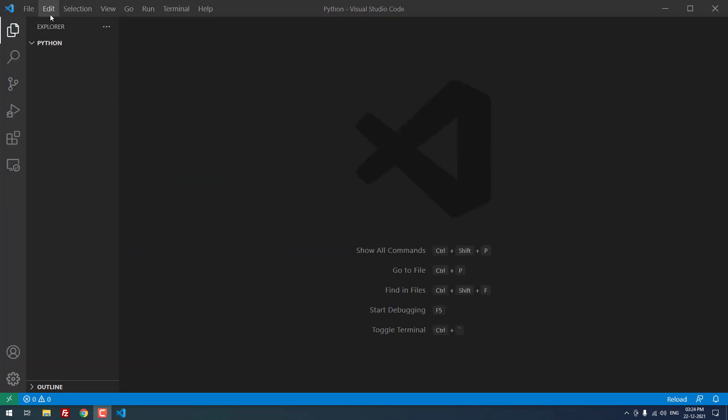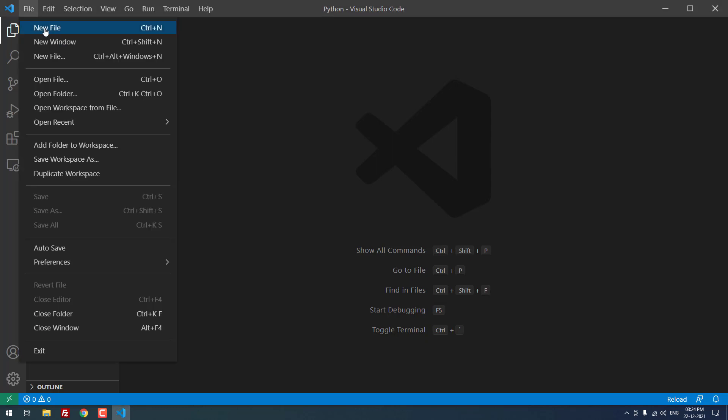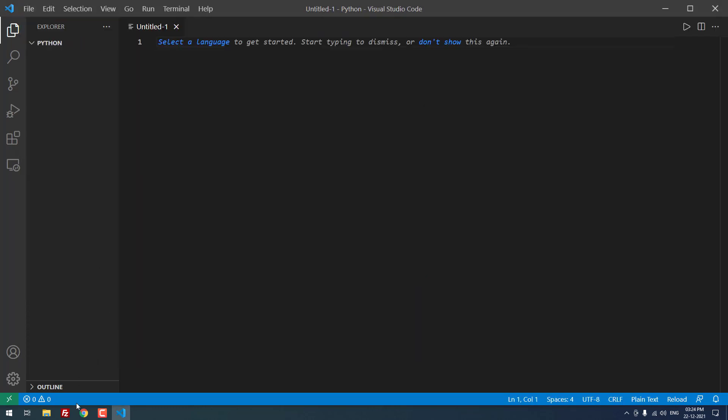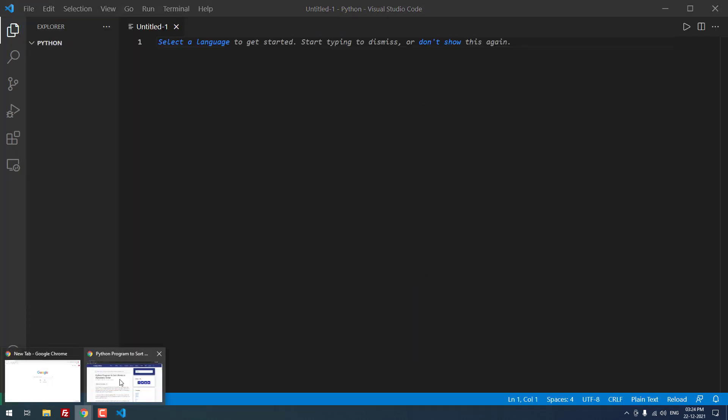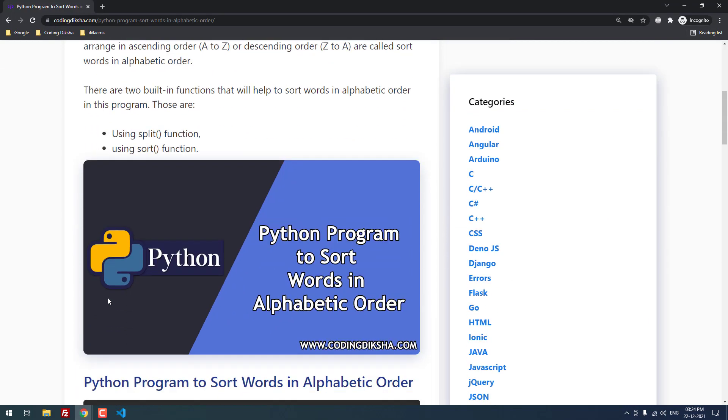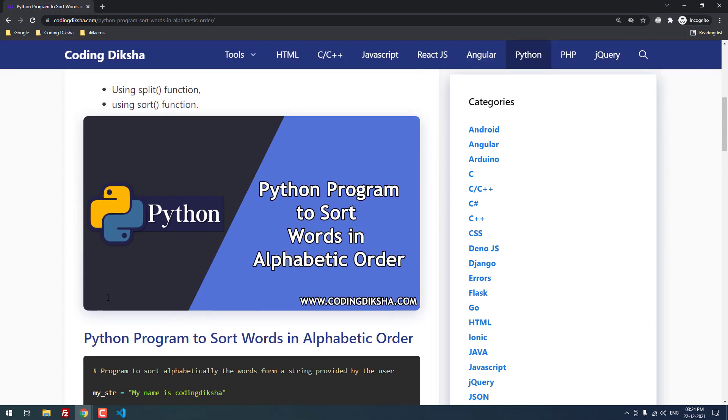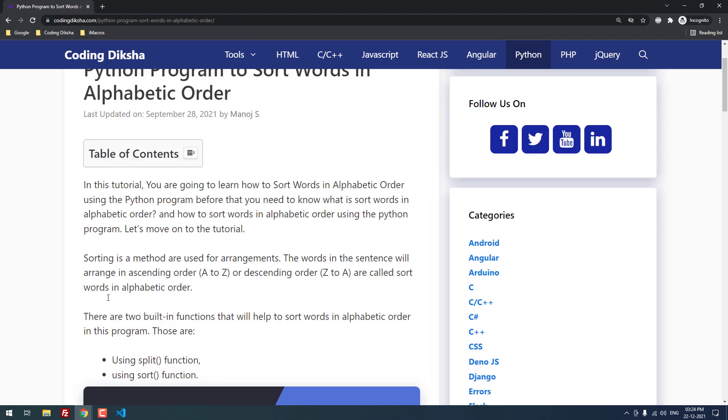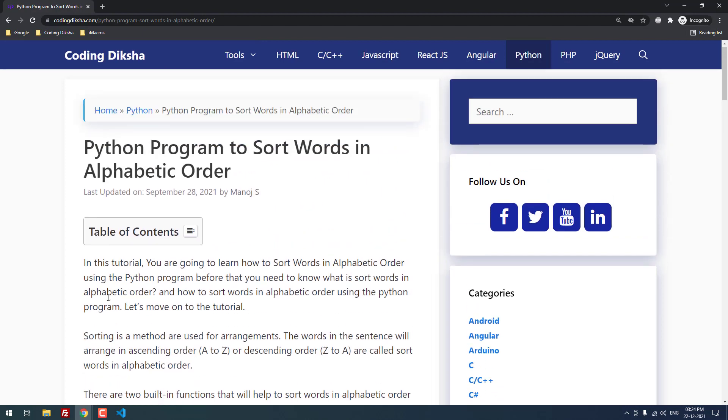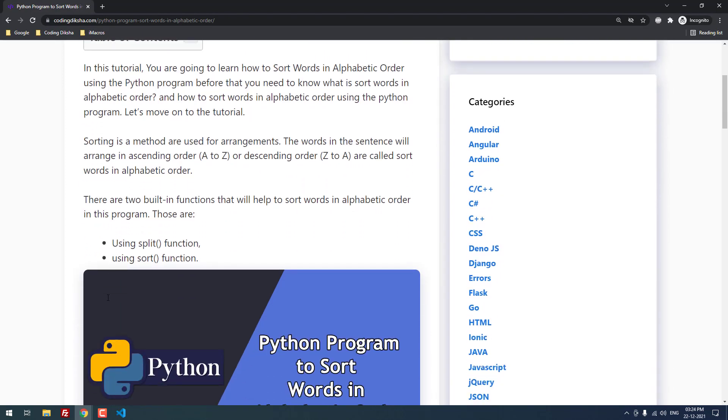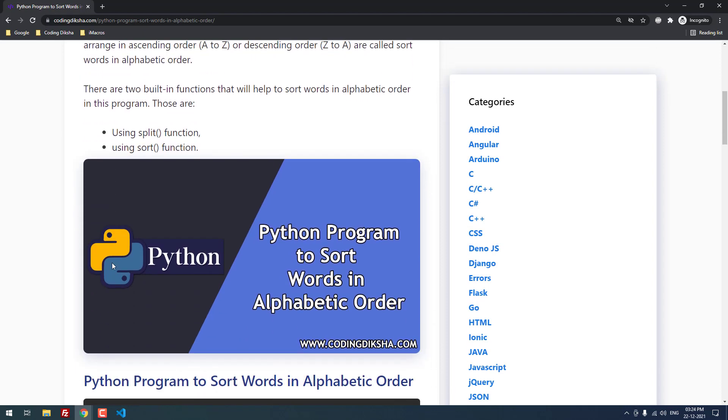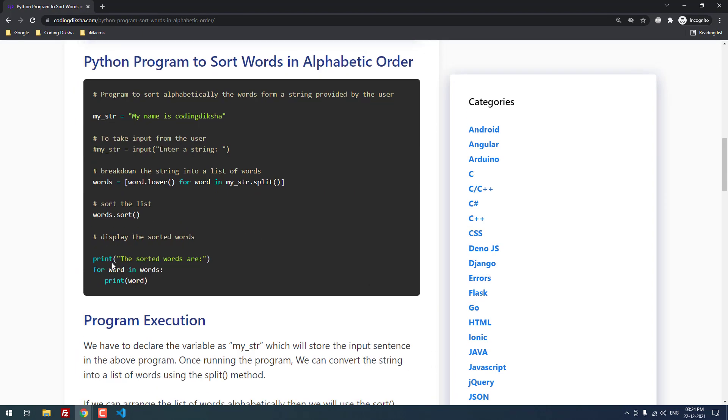Let me create a new file. Actually, we can sort words in alphabetic order using Python program using two functions: the first one is split function and the second one is sort function.